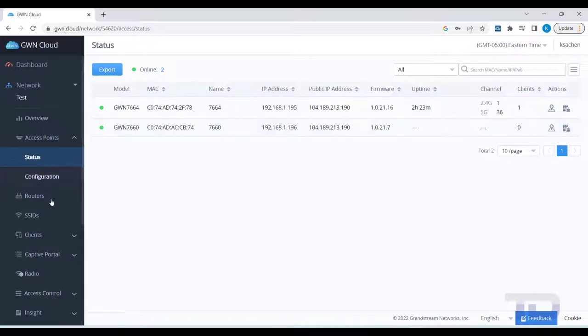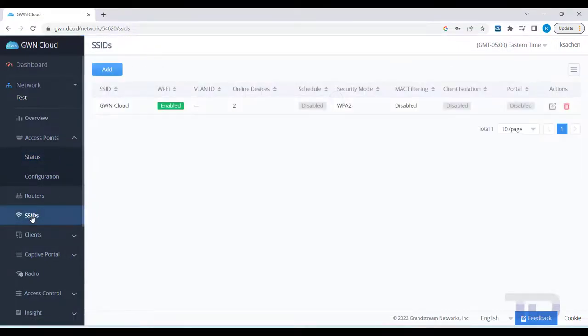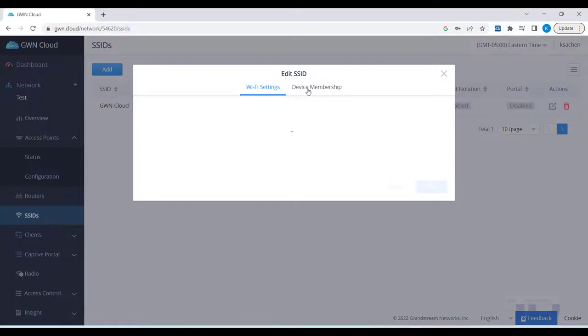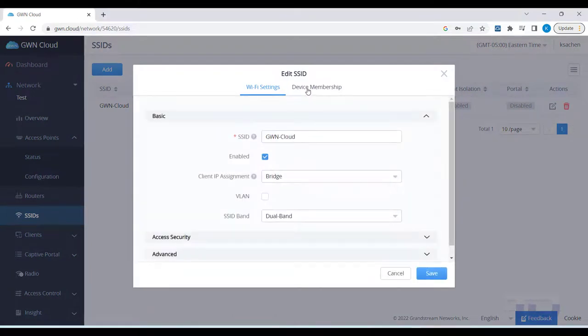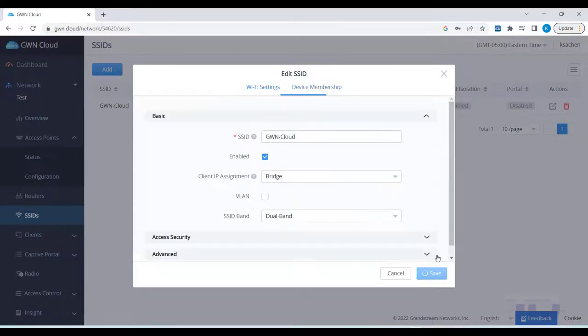To verify your SSID was applied to the APs, click on SSIDs and then the Edit icon and finally the Device Membership tab. APs shown under Member Devices are already assigned to this SSID.